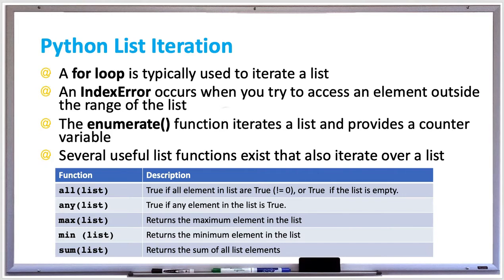For example, if your list has five elements and you're trying to access the sixth element which doesn't exist, you would get an index error. There's also an enumerate function which iterates a list and provides a counter variable.